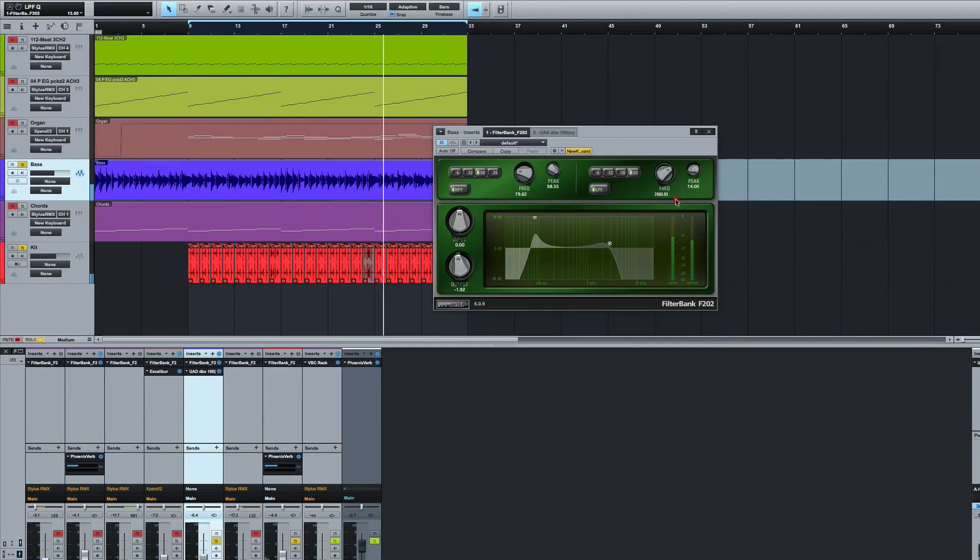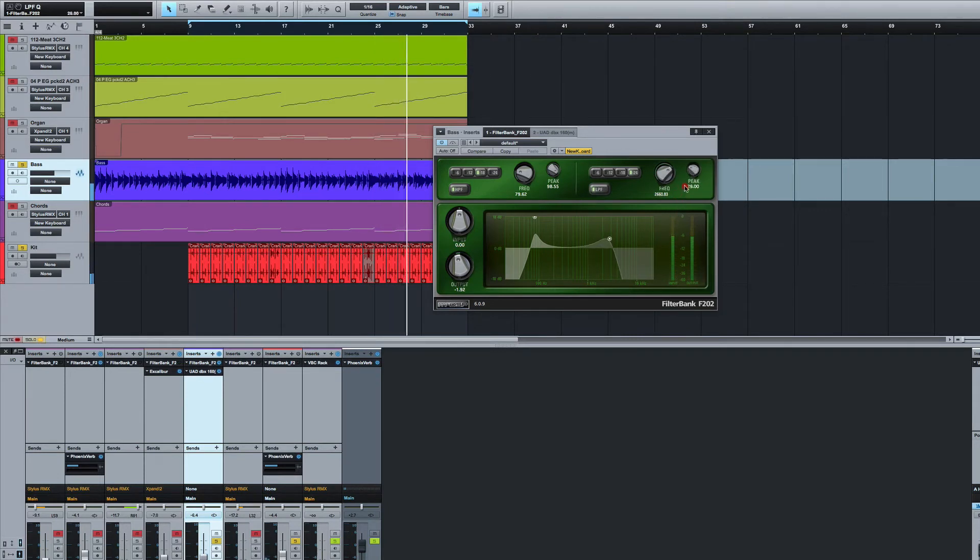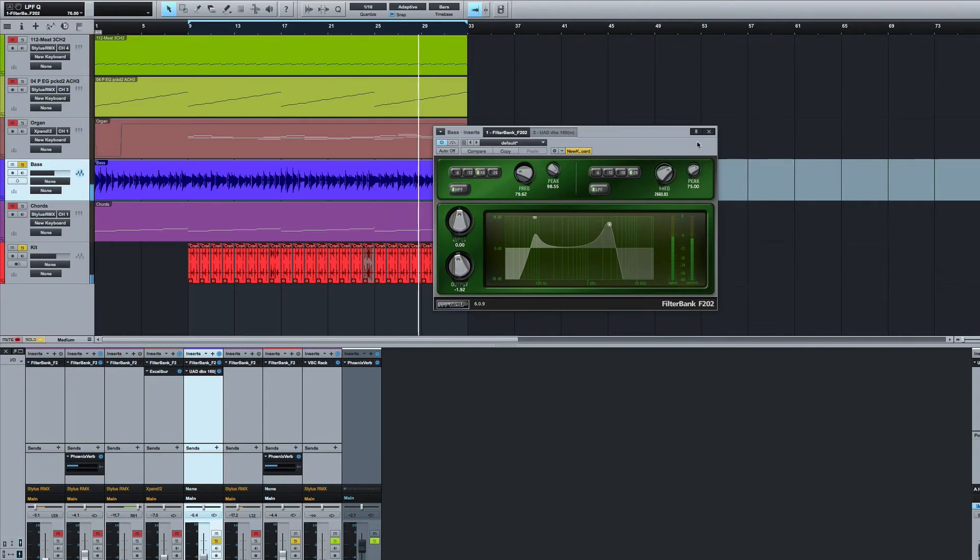And again if we take the peak out the top now, it's pretty non-descript so we can put some, we can really go to town if we want to.